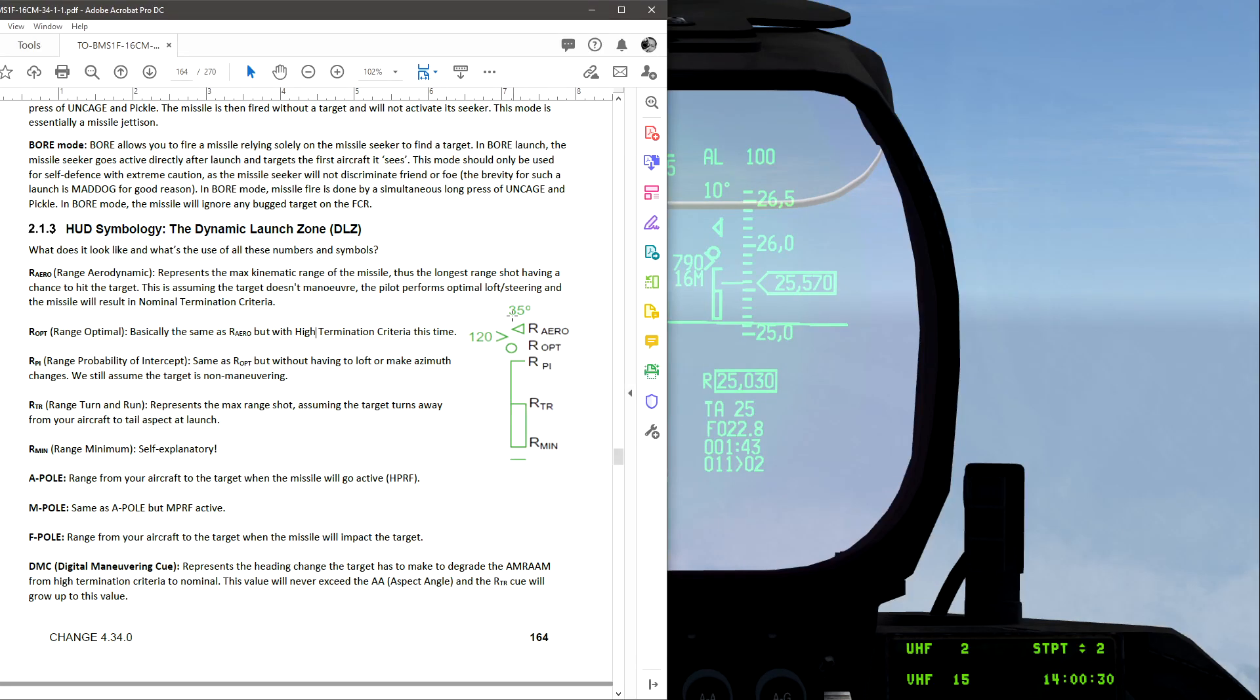Hey, welcome back to another tutorial video. I will be going over the DLZ or Dynamic Launch Zone in the F-16 in Falcon BMS.